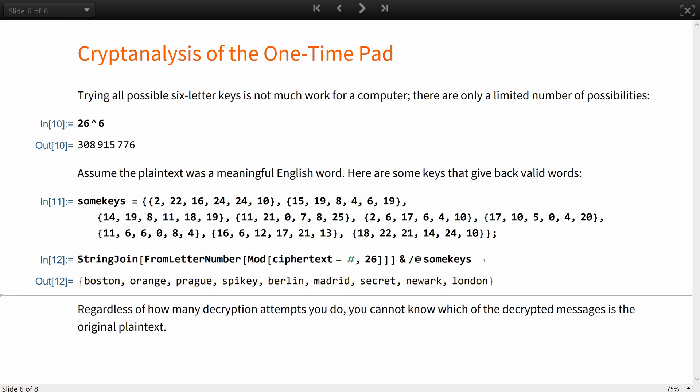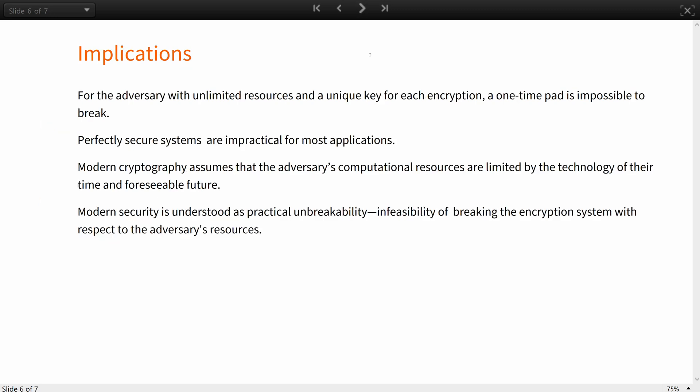Thus, regardless of how many decryption attempts you do, you cannot know which of the decrypted messages is the original plaintext. In Shannon's definition of perfect secrecy, the adversary is modeled to have unlimited resources at their disposition to break the encryption system.